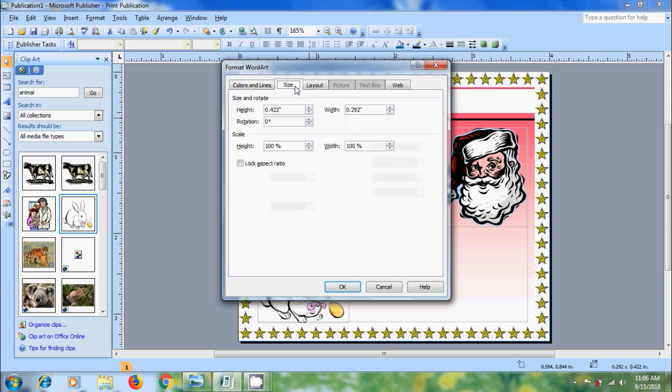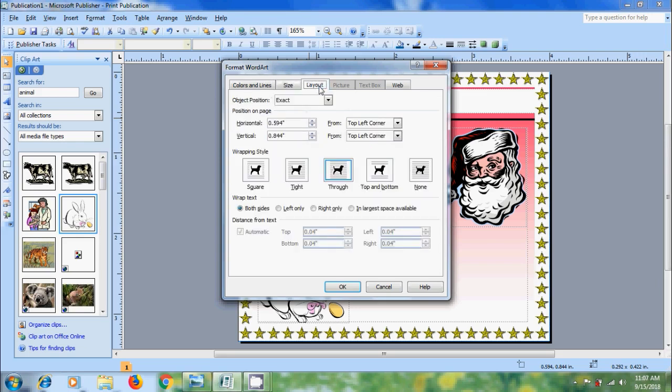Come to size. Here we can size and rotate the WordArt. Come to layout option. Here we can select object position. And we can also position the WordArt on the page based on horizontal and vertical measurements.